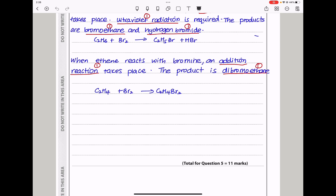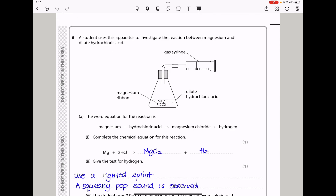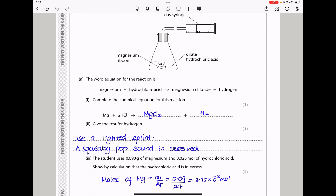Let's continue to question 6. A student uses apparatus to investigate the reaction between magnesium and dilute hydrochloric acid. There is magnesium ribbon and hydrochloric acid — a metal reacting with an acid — and the gas produced is hydrogen. They say complete the chemical equation: magnesium reacts with hydrochloric acid to form magnesium chloride and hydrogen. This is a balanced equation.